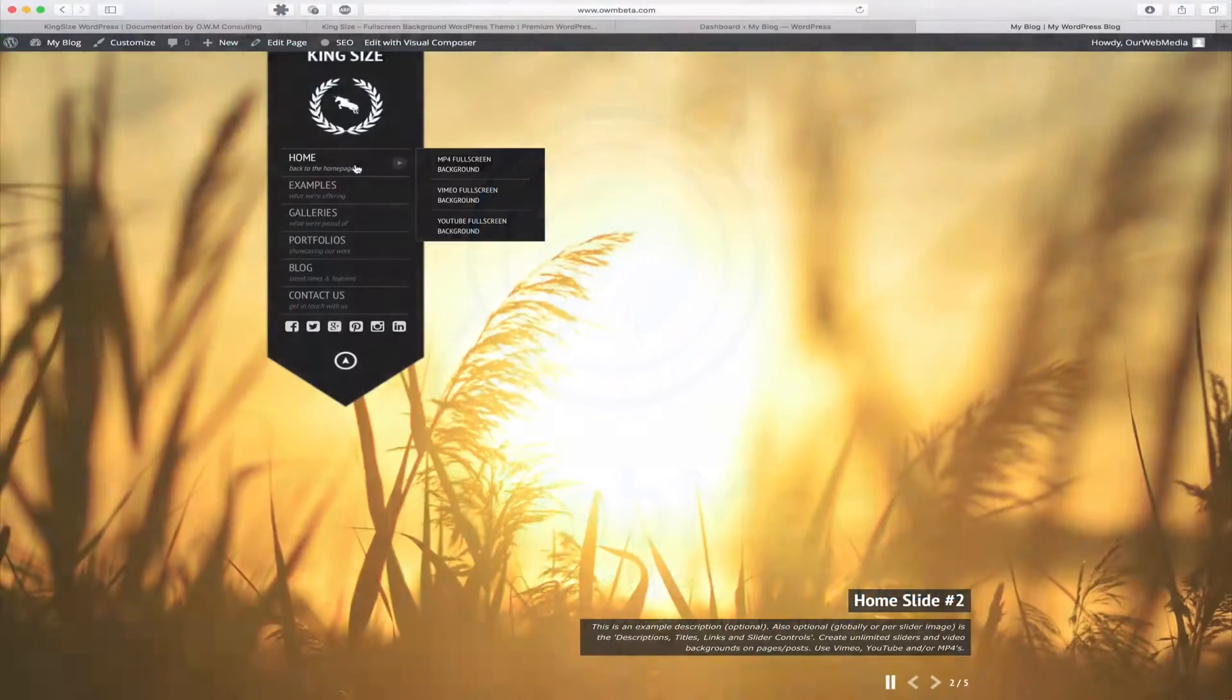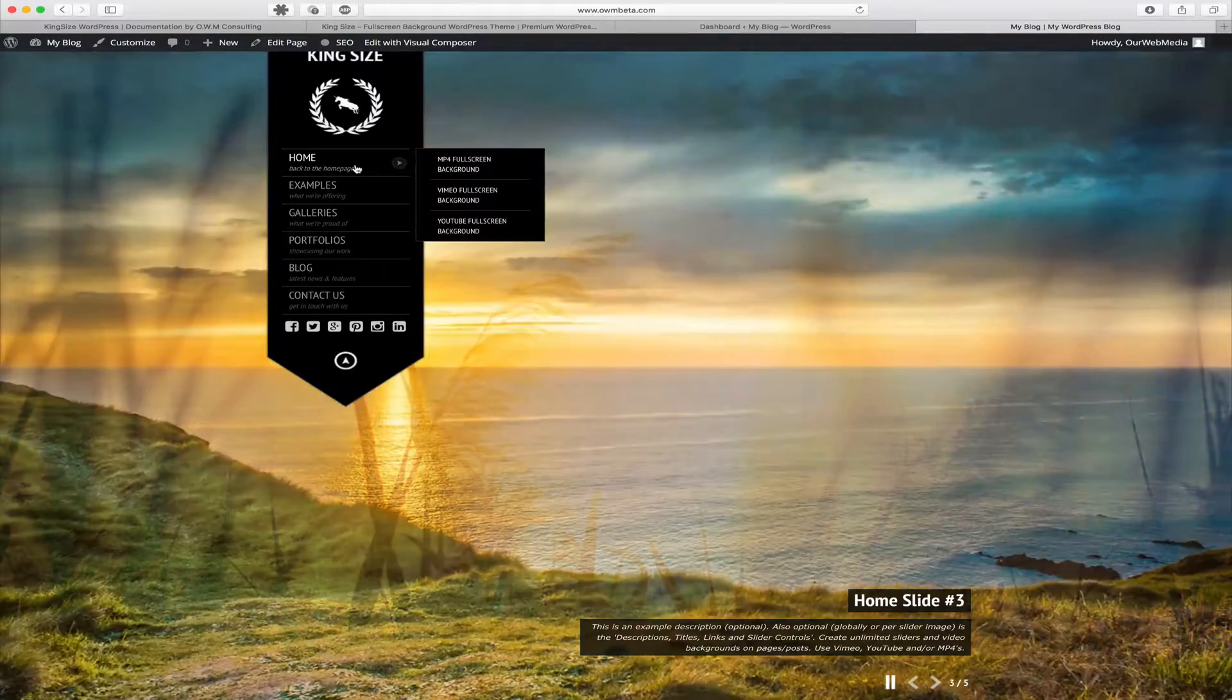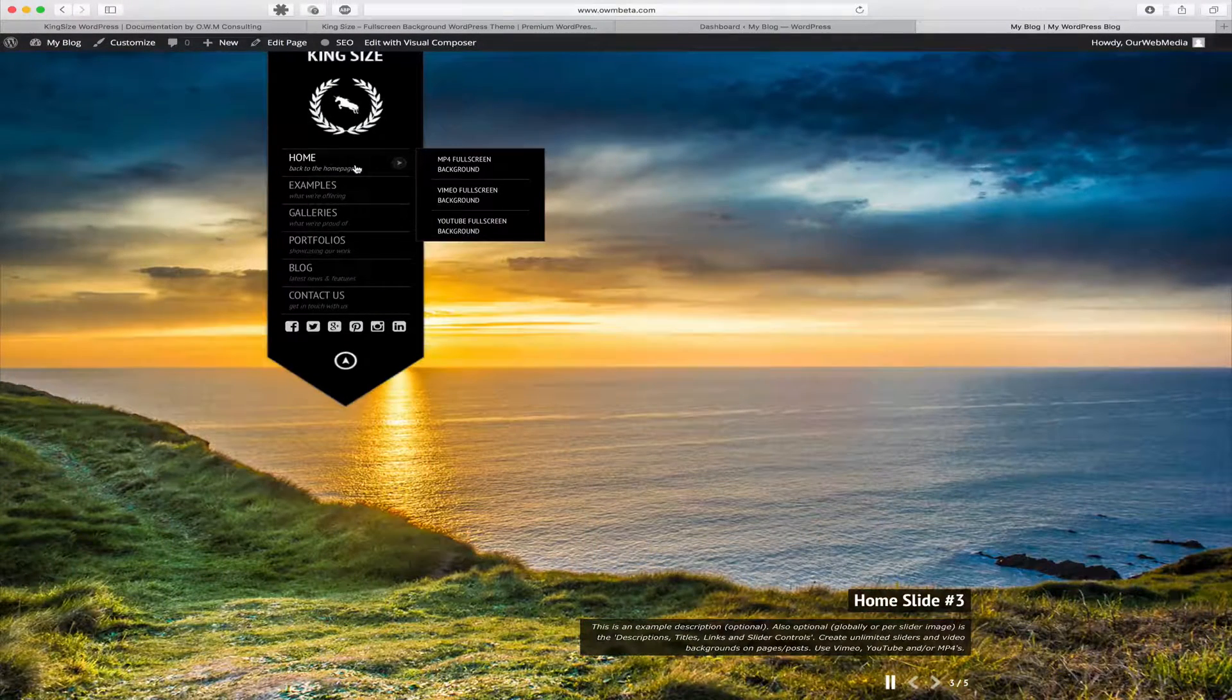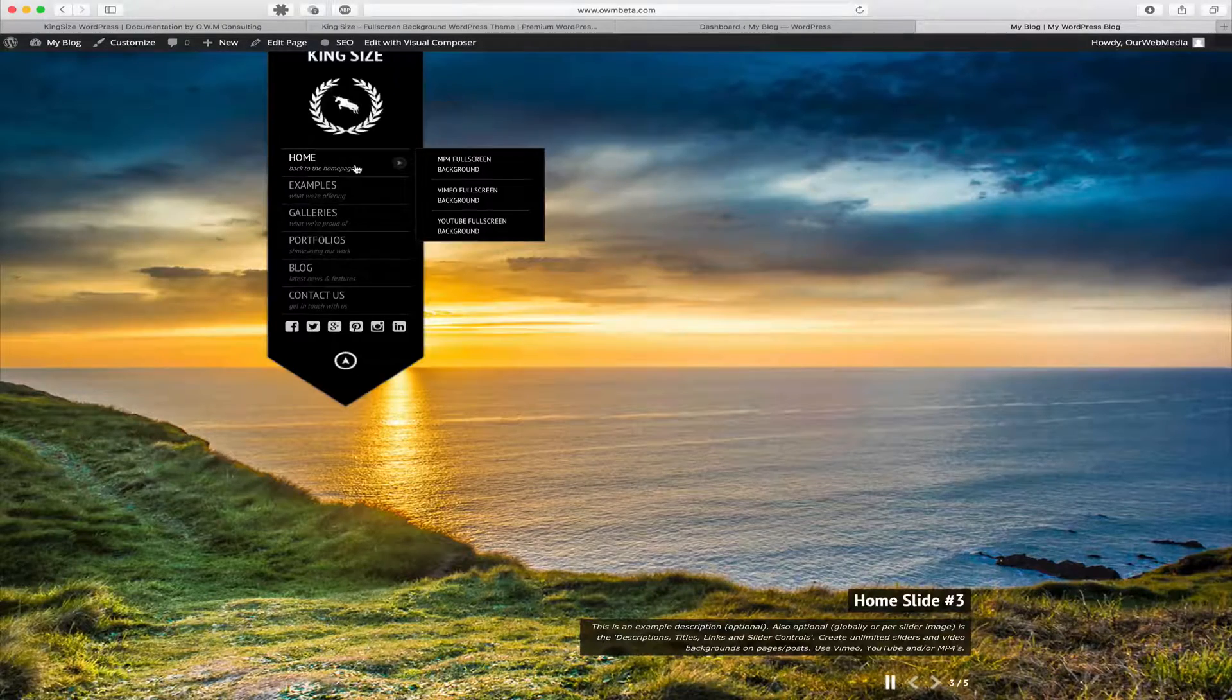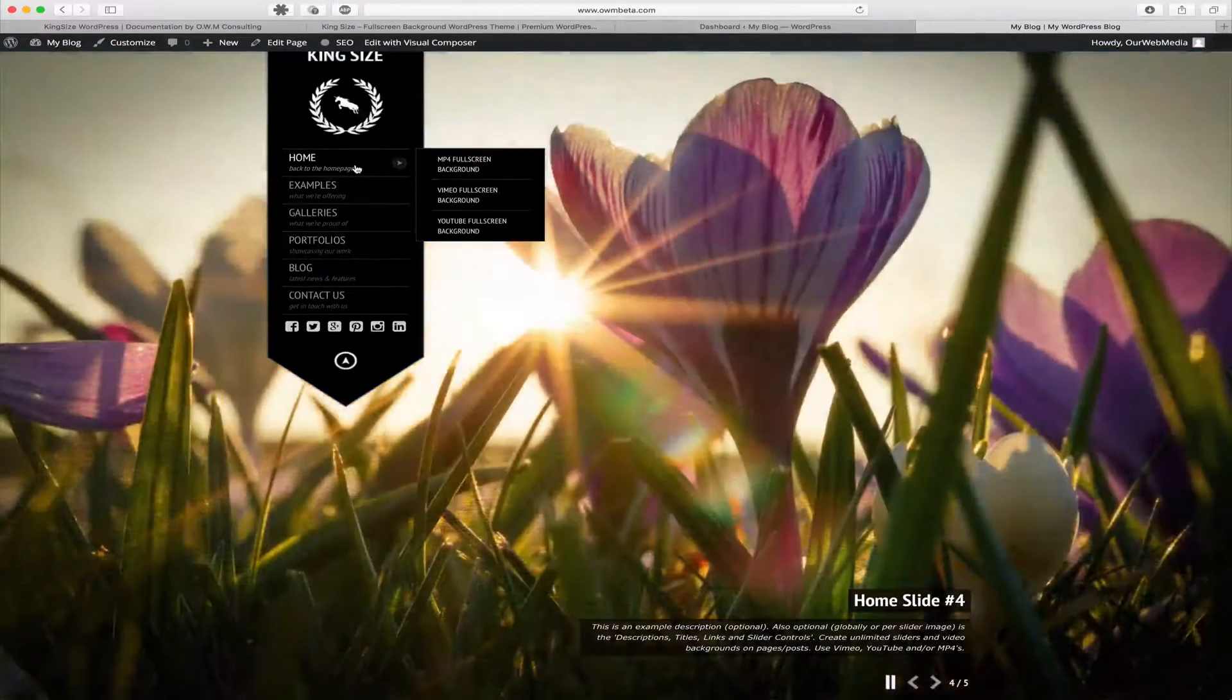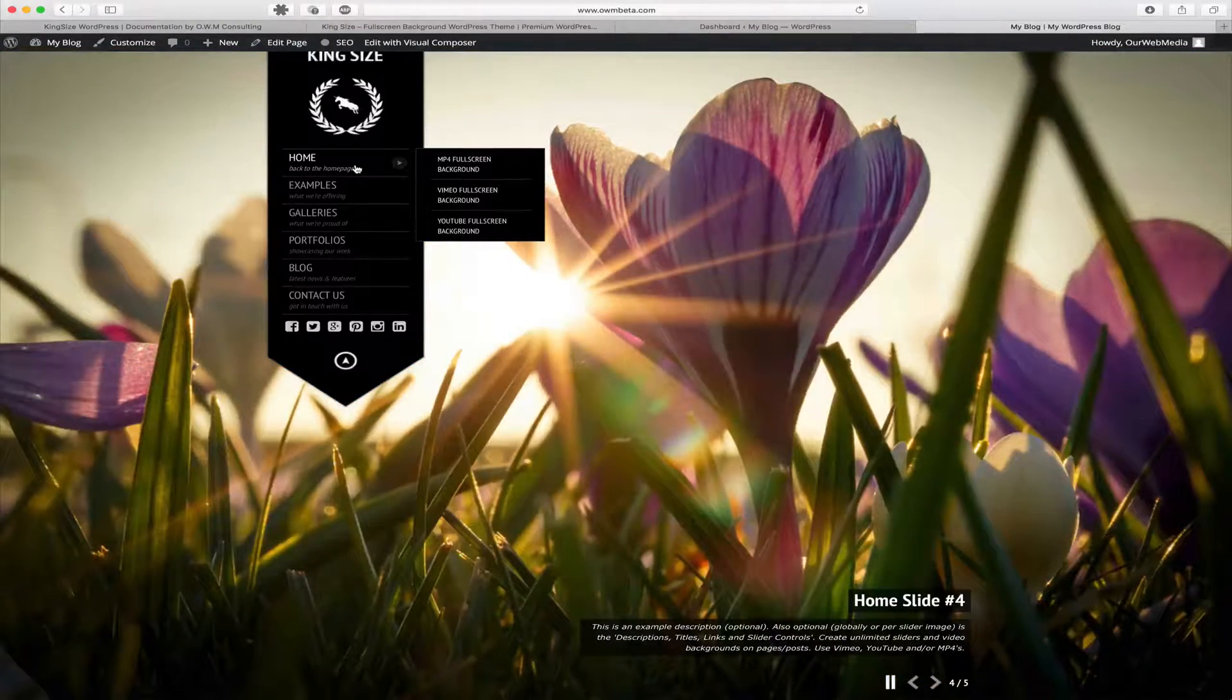In our previous tutorials we reviewed how to upload and use a single image, as well as global image backgrounds and slider backgrounds. In this tutorial we're going to learn about using video backgrounds.